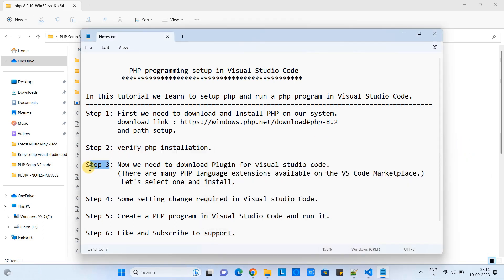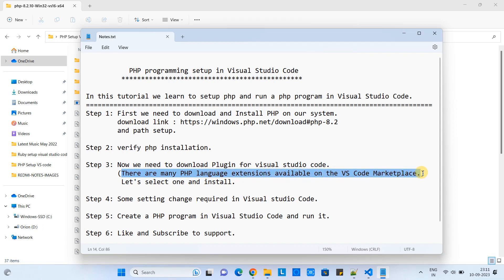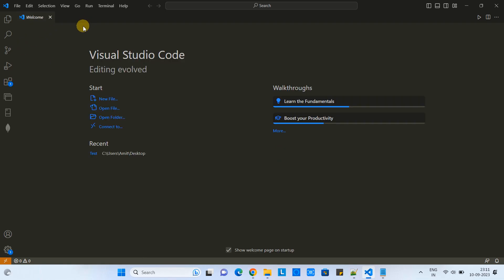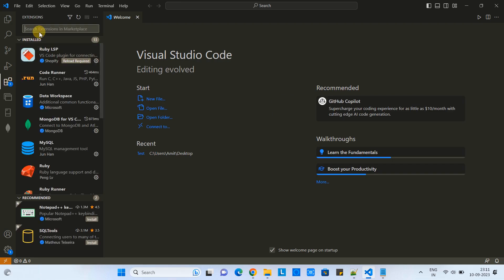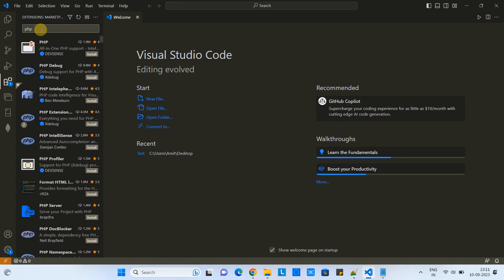Now we are good to go with step three. In step three, we need to download a plugin for Visual Studio Code to work with PHP. There are many plugins for the PHP language available in the VS Code marketplace. Let me open Visual Studio Code. Now go to the extension search and type PHP. You will get so many results here.